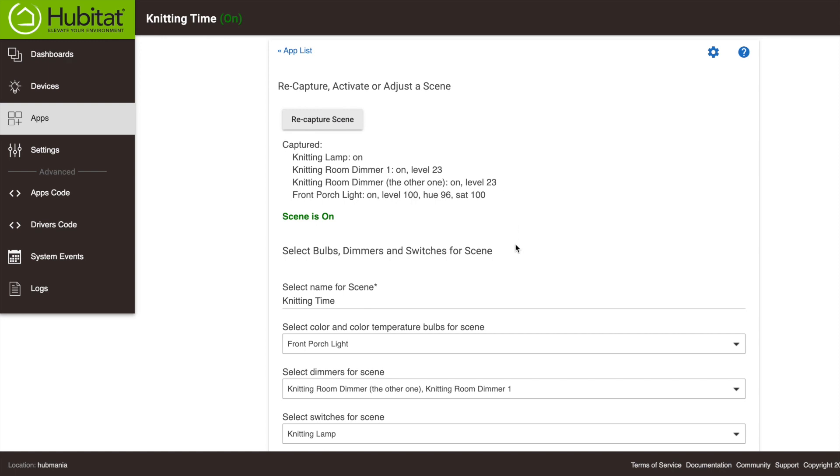Anytime our new Knitting Scene device is turned on, all of the devices will return to the state they're in right now. If you want to edit your scene, say I want the lights in the scene to be a little bit brighter, I can adjust them manually like we just did and hit this Recapture Scene button.